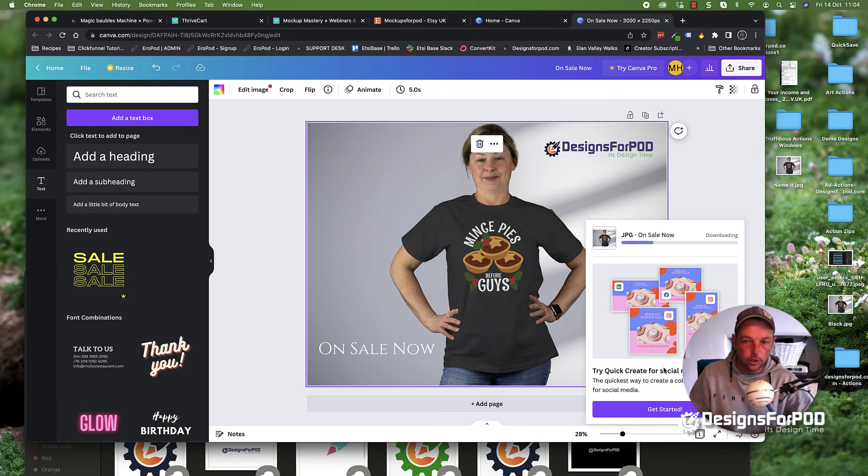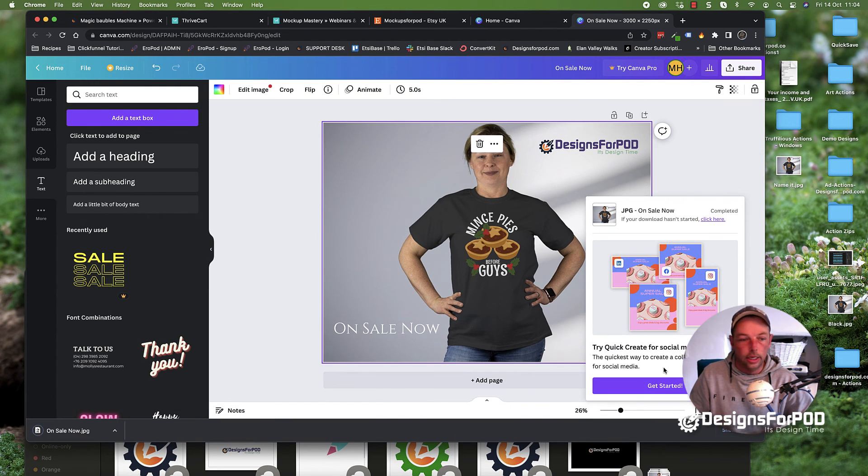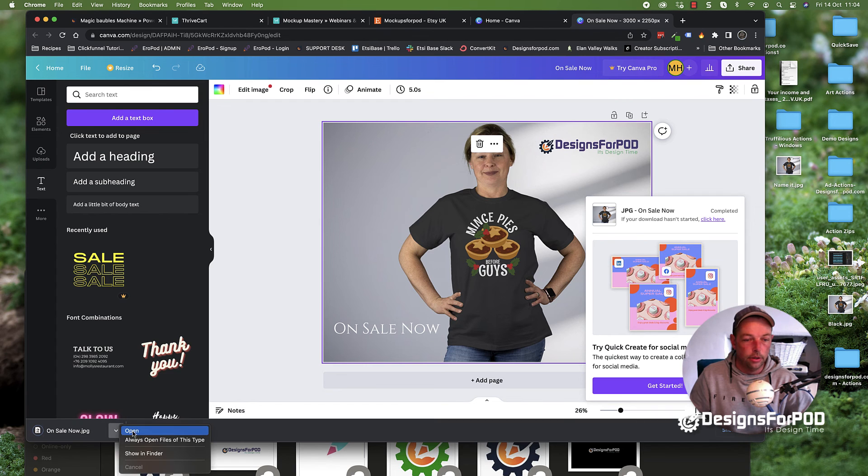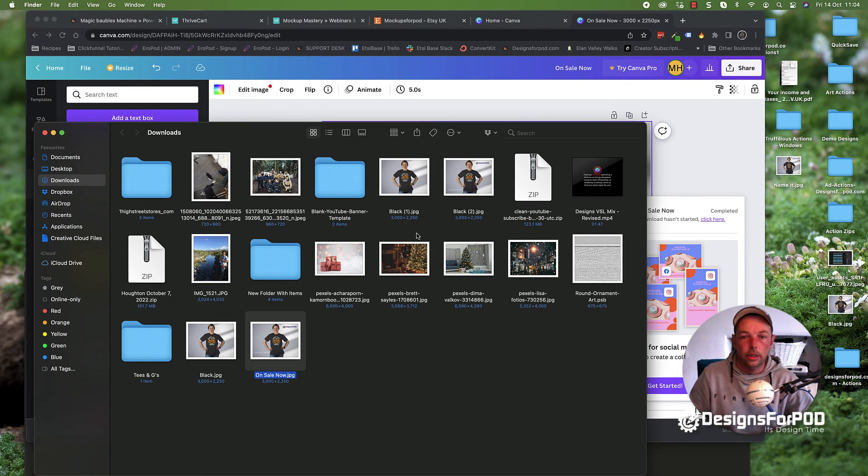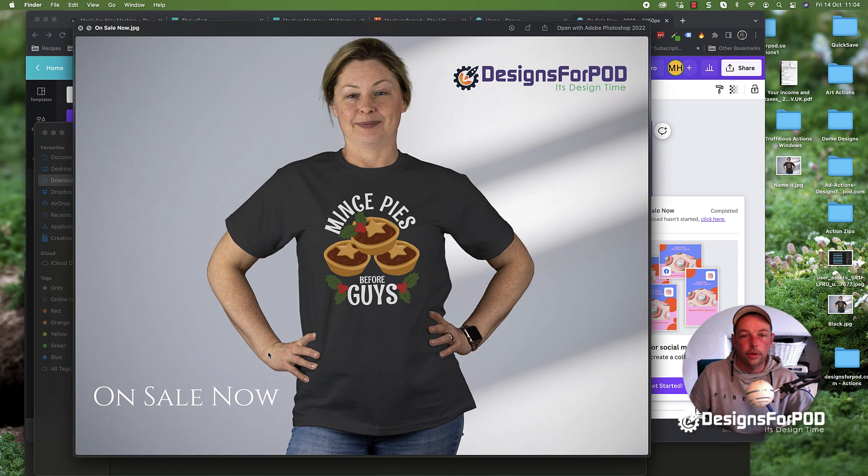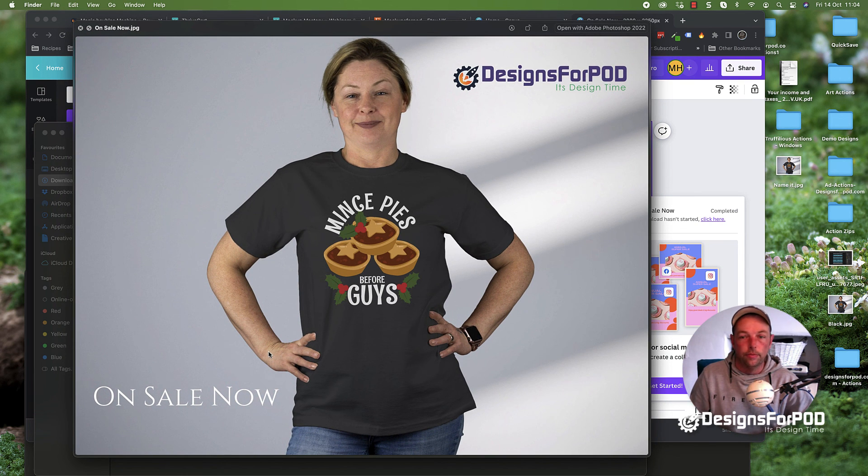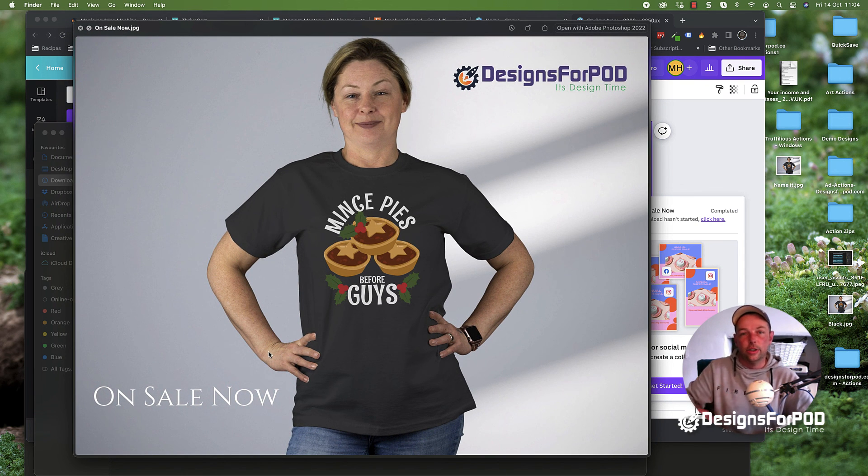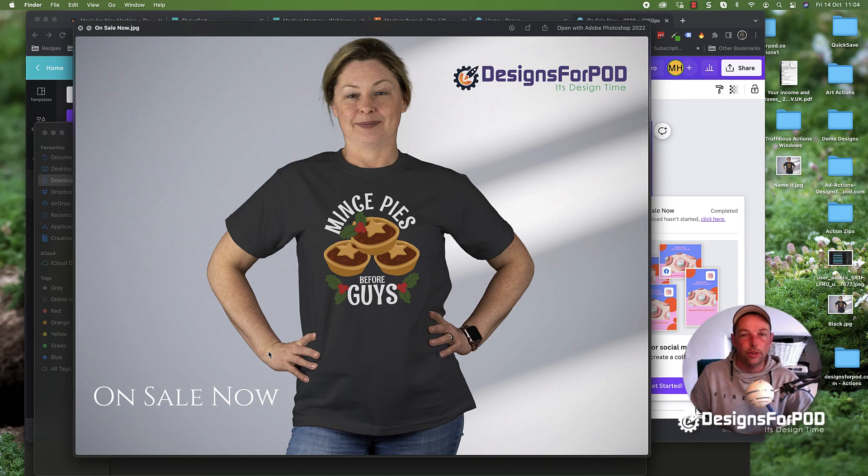That's just downloaded now. There we have it. Let's go and have a quick look at it and make sure it looks okay. And it's this one here. There we go. Done. Thanks guys, and I'll catch you in the next video. Bye for now.